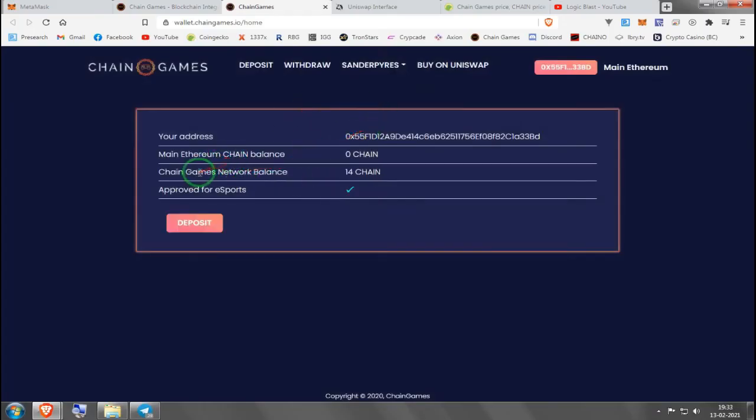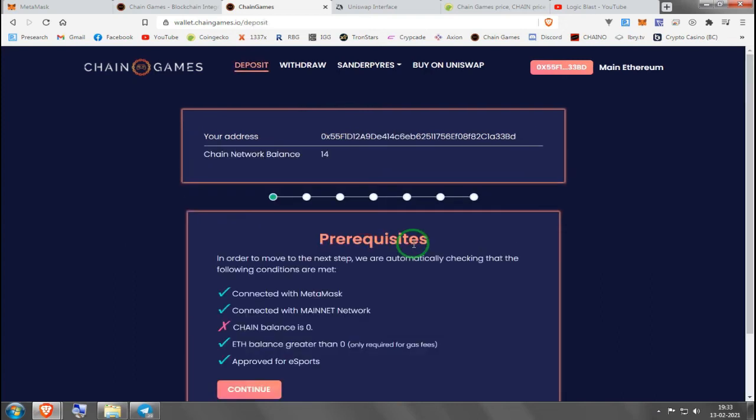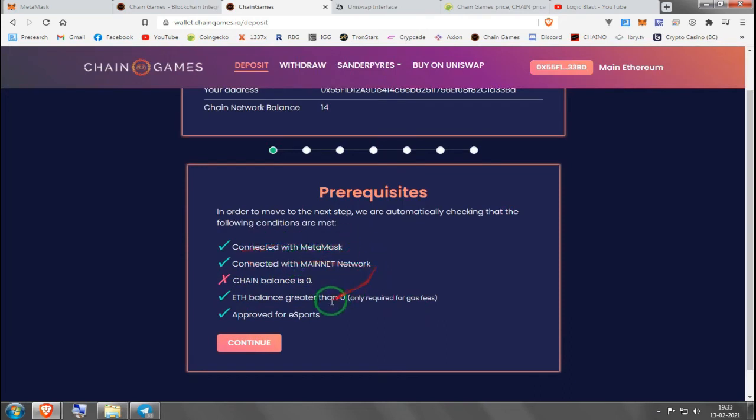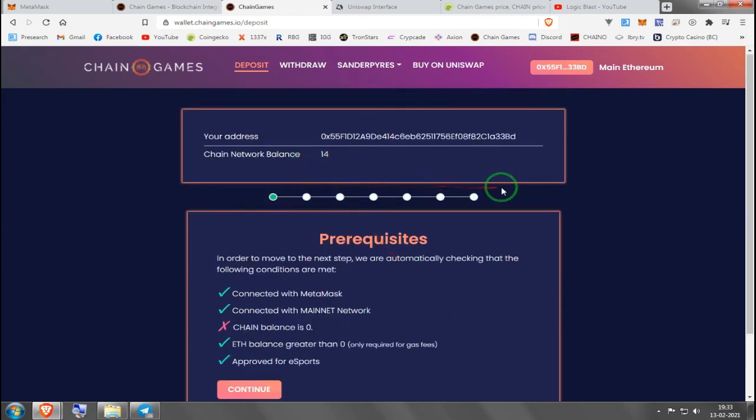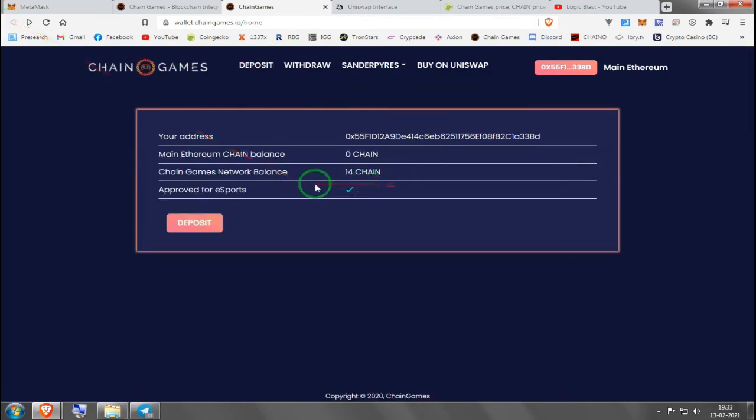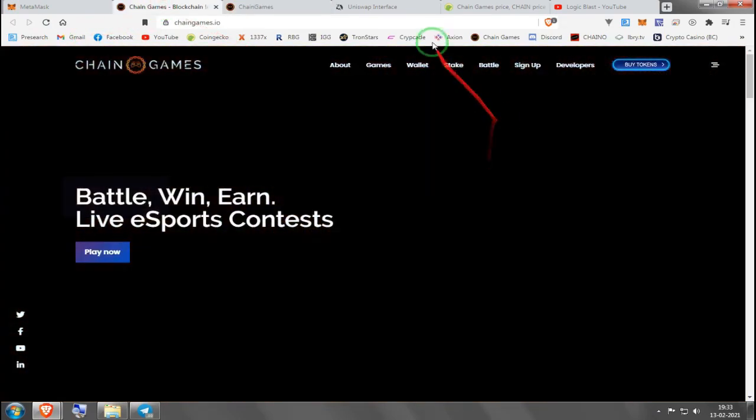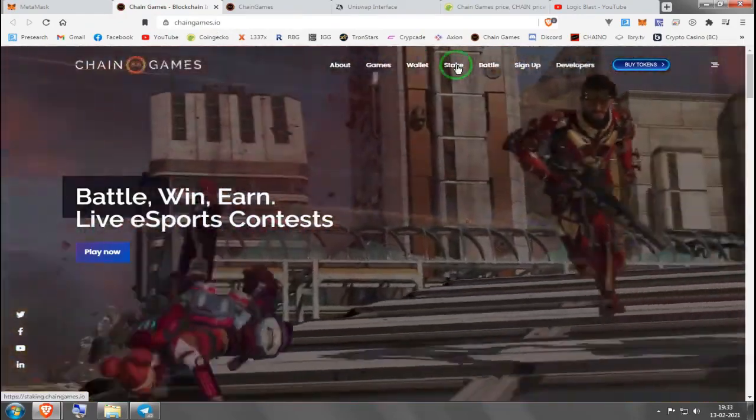It's going to tell you how much CHAIN you have in your MetaMask wallet. This is where it will show up, the one you just bought. So you press deposit. It's telling me I'm broke, I got zero CHAIN, so otherwise I'm good. I'm using MetaMask, I'm on mainnet, I have Ethereum for gas fees, and it's approved for esports. All I need now is CHAIN and I would press continue. When you go back here, you'll see approved for esports and you'll see Chain Games network balance of the amount you bought. This is what you're going to use to play games.